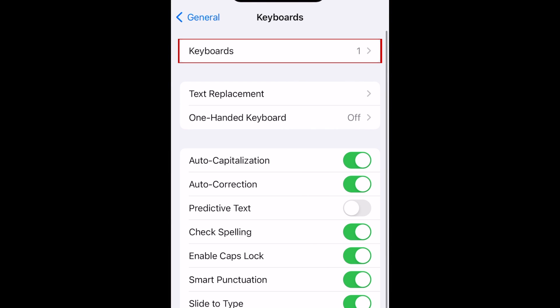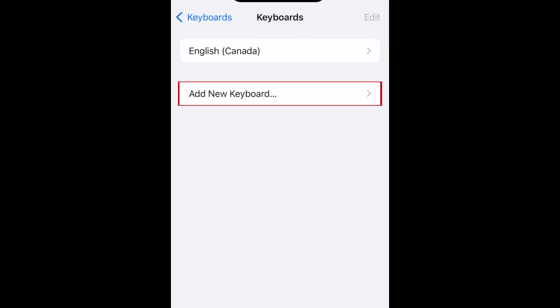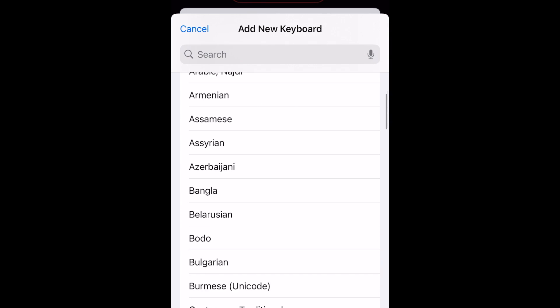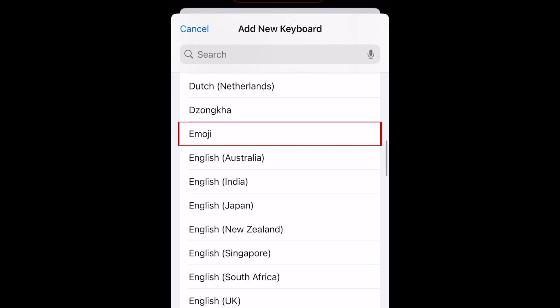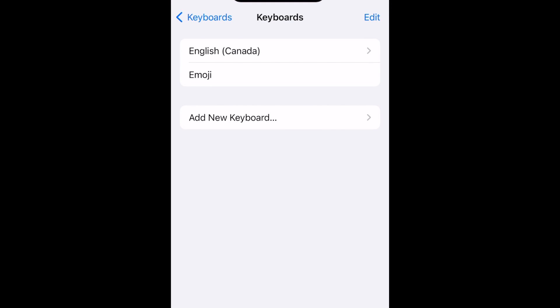Tap Keyboards. Then tap Add New Keyboard. Now scroll down and select Emoji. The Emoji Keyboard will then be enabled.